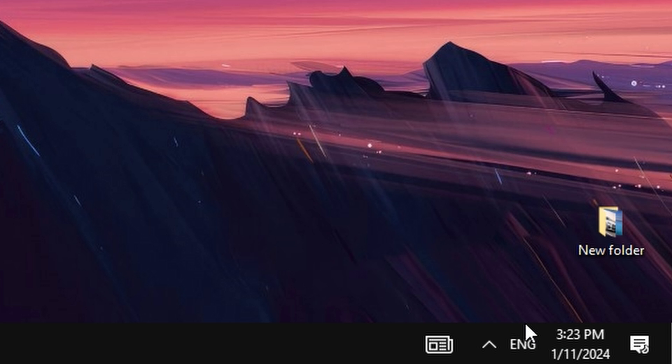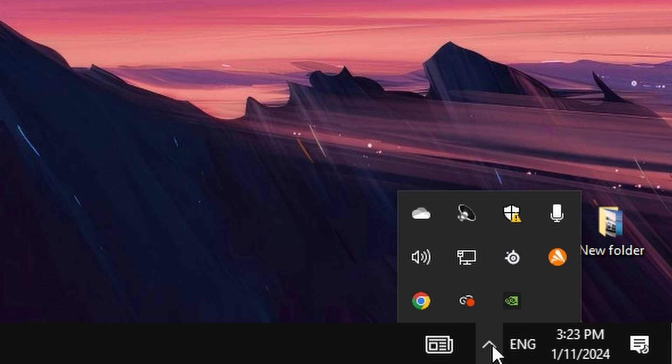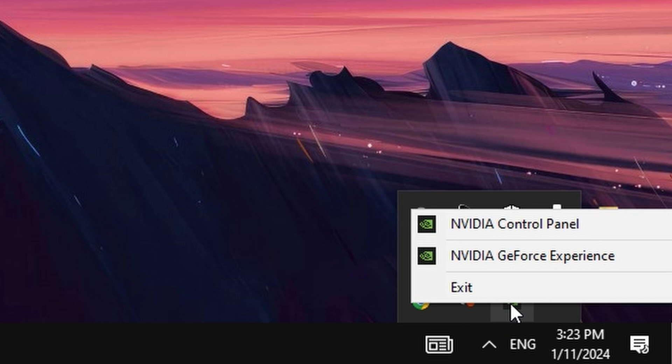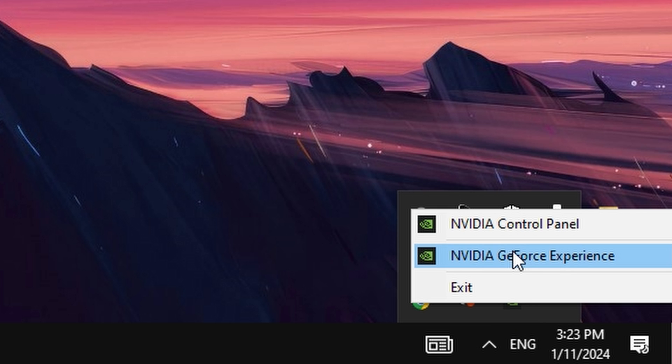Start by opening NVIDIA GeForce Experience by right-clicking on NVIDIA Settings in this bar in the bottom right and select GeForce Experience.